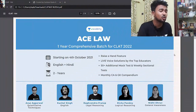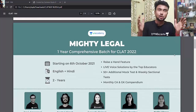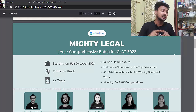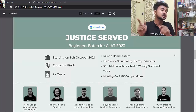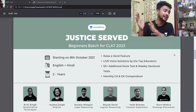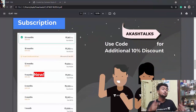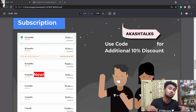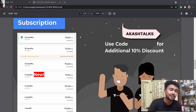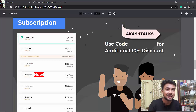Three new batches have been launched by Unacademy for CLAT aspirants. First is ACE, starting 4th October, available in English and Hindi. Second is Mighty Legal, starting 6th October, also in English and Hindi. Third is Justice Served, a beginners batch for CLAT 2023, starting 8th October. You can use my code AKASHTALKS for CLAT, JEE Mains, GATE, or any other Unacademy subscription to get a 10% discount. Check the description and Unacademy's YouTube channel for more information.